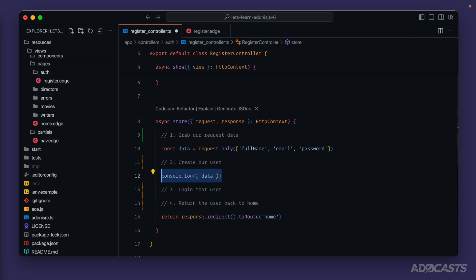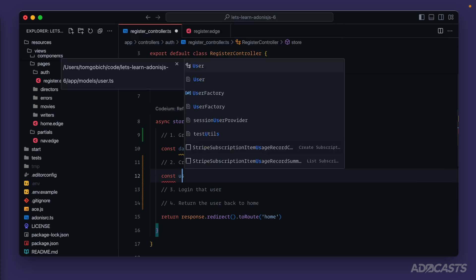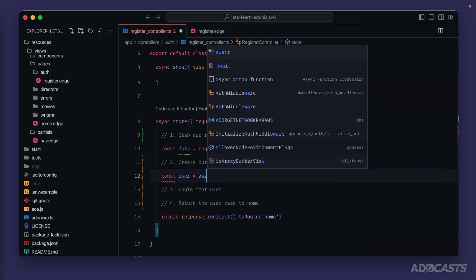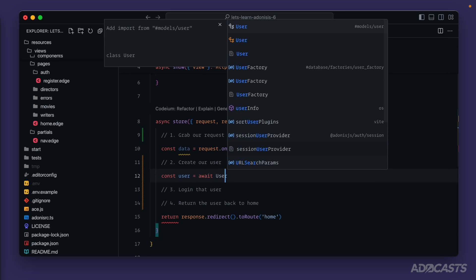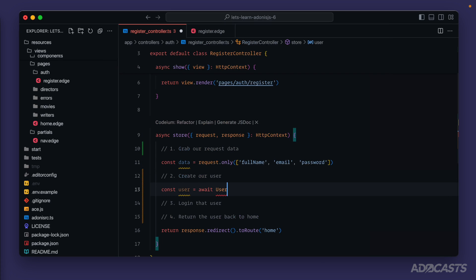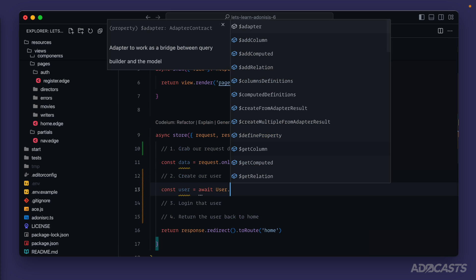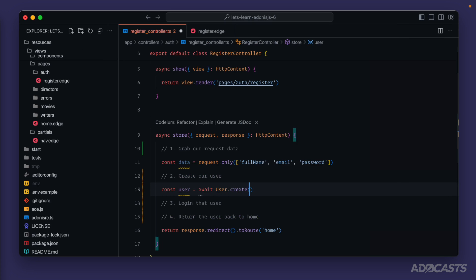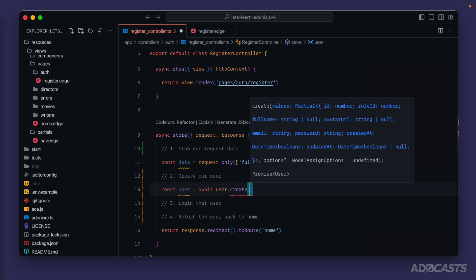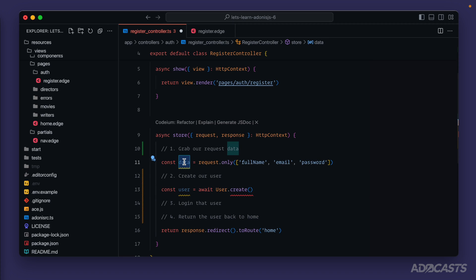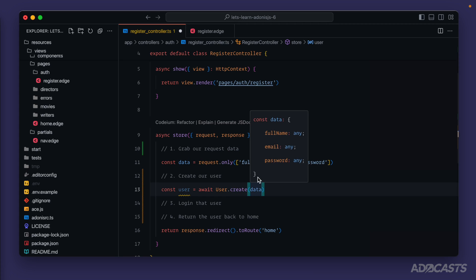As we've previously covered, we can create our user by doing const user equals await User, let's import that from our user model, dot create. We have the data that we want to create the user with right here, so we can plop that directly into the create call.